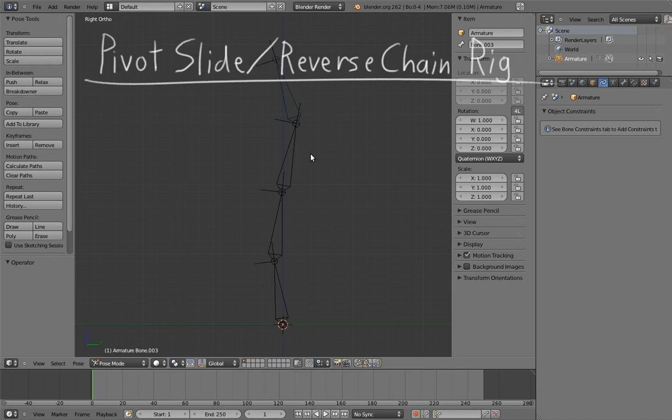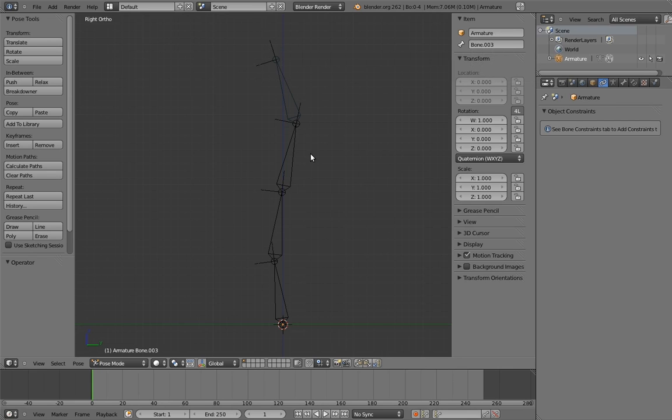The cool thing about this rig that we're about to build is that it's not actually specific to the torso rig. You can apply this rig to any rig that's based around a single bone chain, but with one restriction. All of the controls of that rig have to be outside of the bone chain. That's why we made the middle control of the torso rig a separate bone.